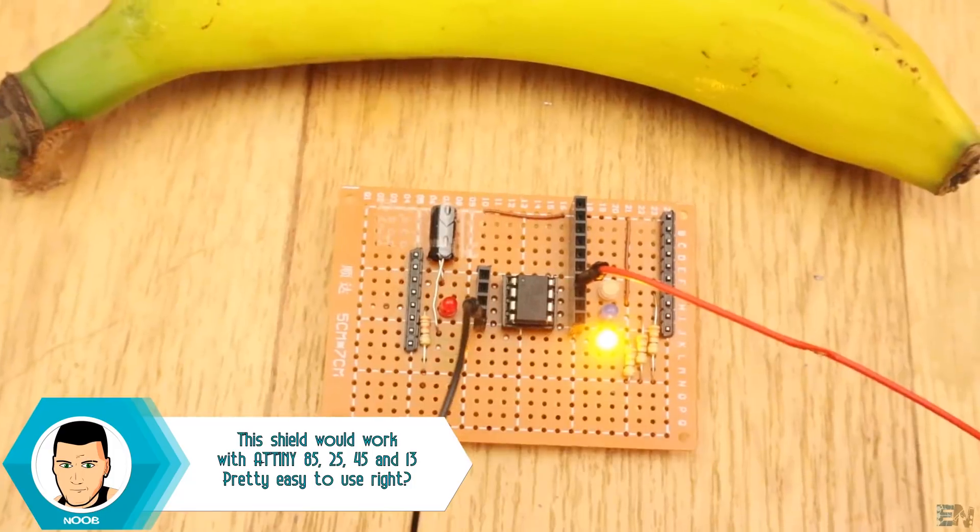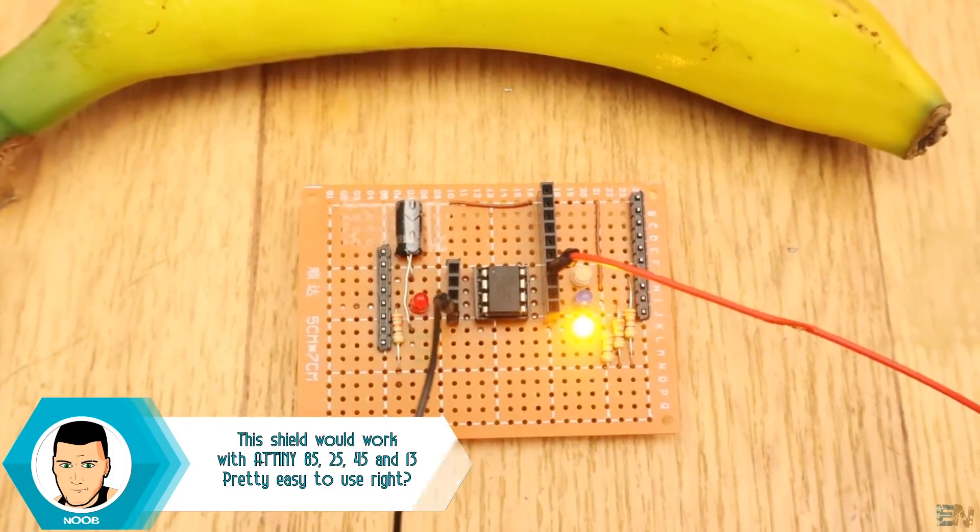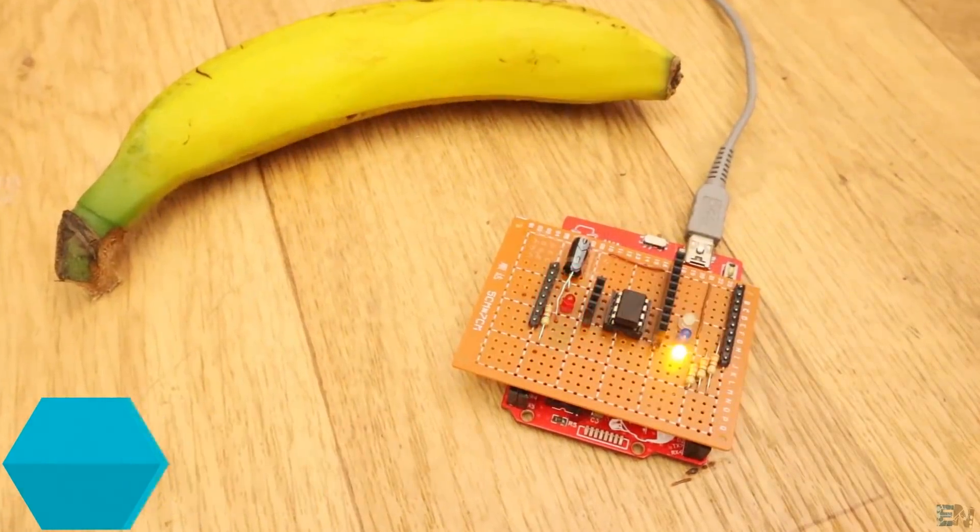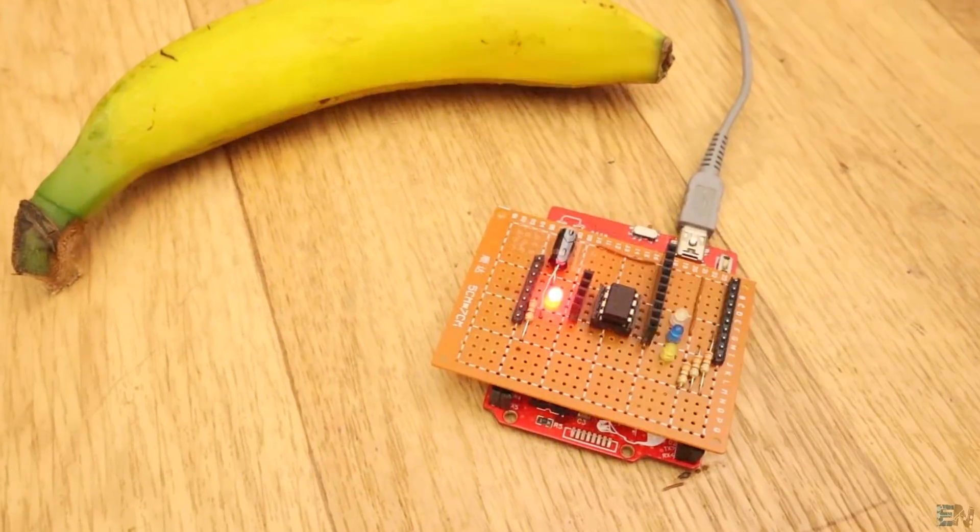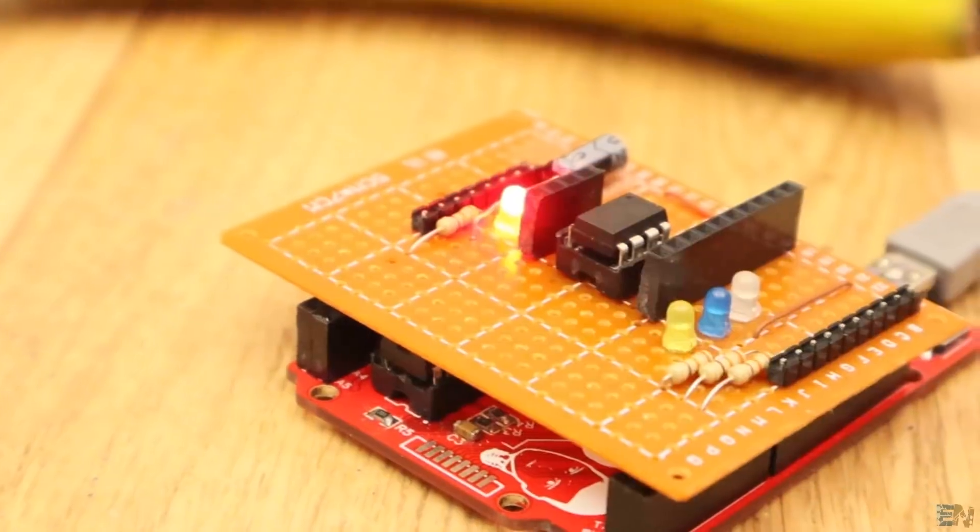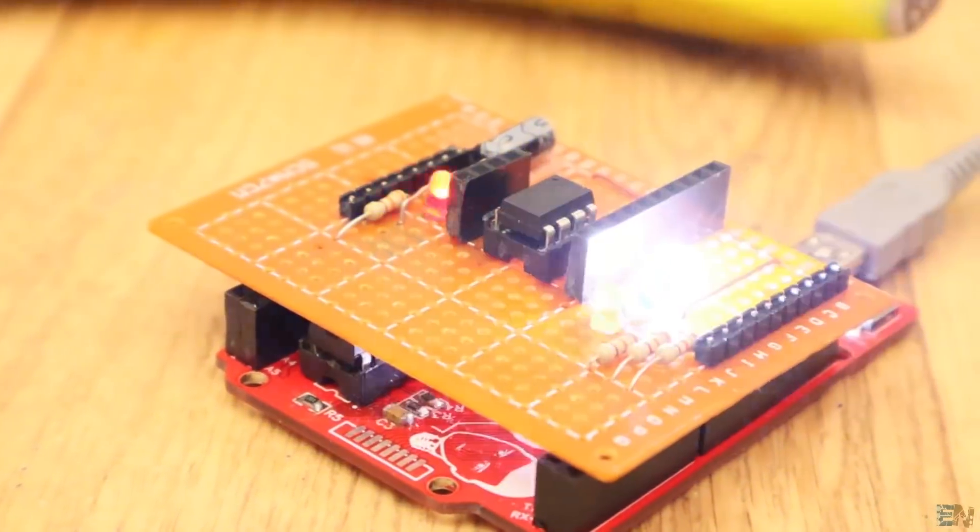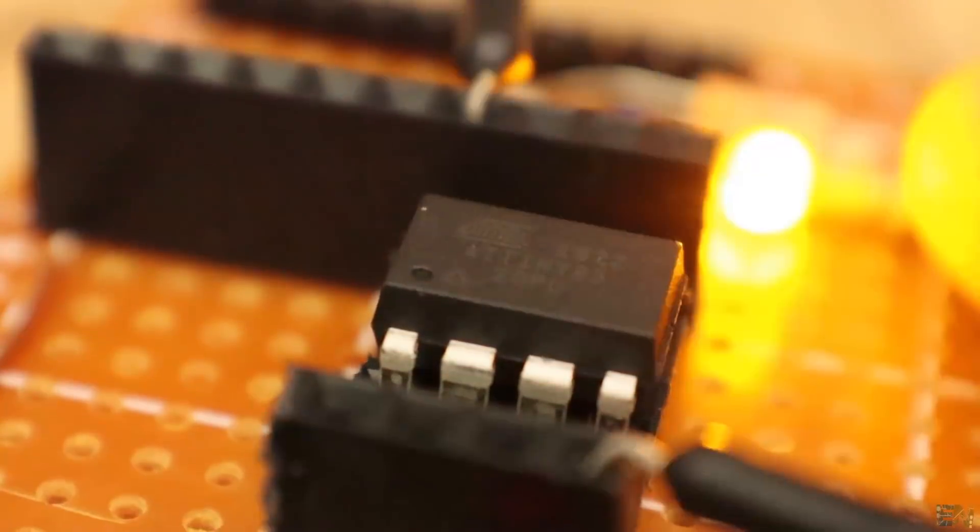OK guys, so now you know how to burn the bootloader and how to program the ATtiny85 chip. Very easy, right? You have a step-by-step tutorial on my webpage electronoobs.com. So let's go to the next step.